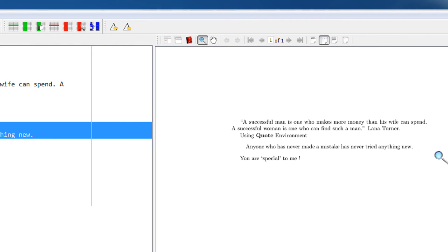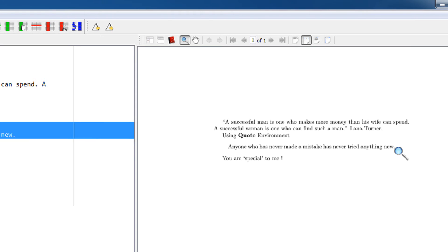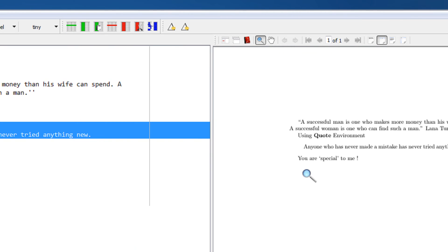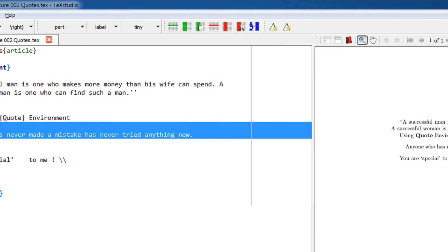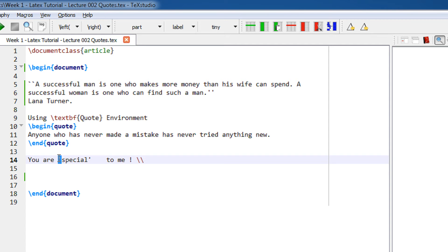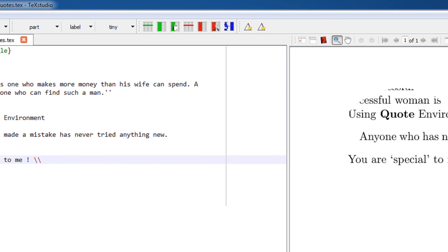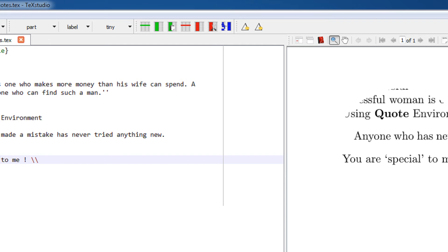If you want a single quote, I'm adding 'You are special to me'—you watching my video, you are so special to me. You can see a single backtick, the key on the left of one, and this is a single quote. When you see the output, since we have a single quote beside the word 'special,' you can see it is specified within the quotes.